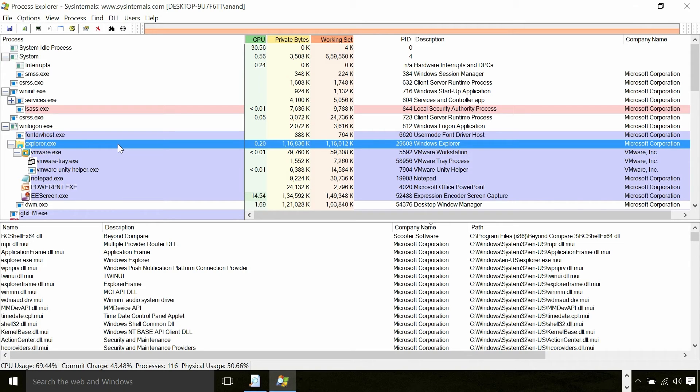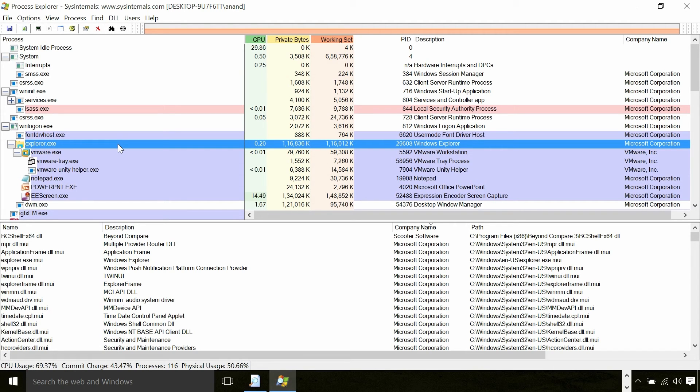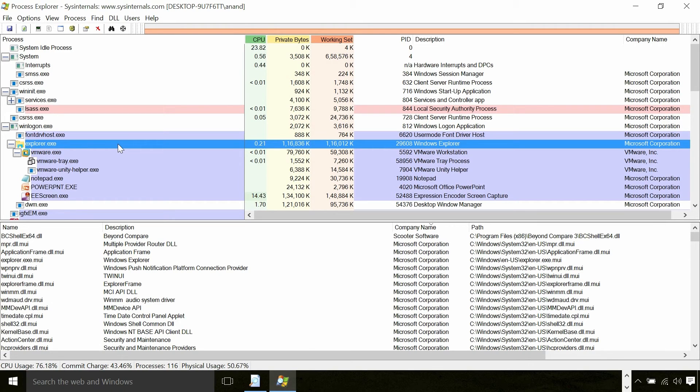For example, LogonUser will ultimately end up in LSAS for the actual authentication or the verification of the password. So LSAS is a system process.